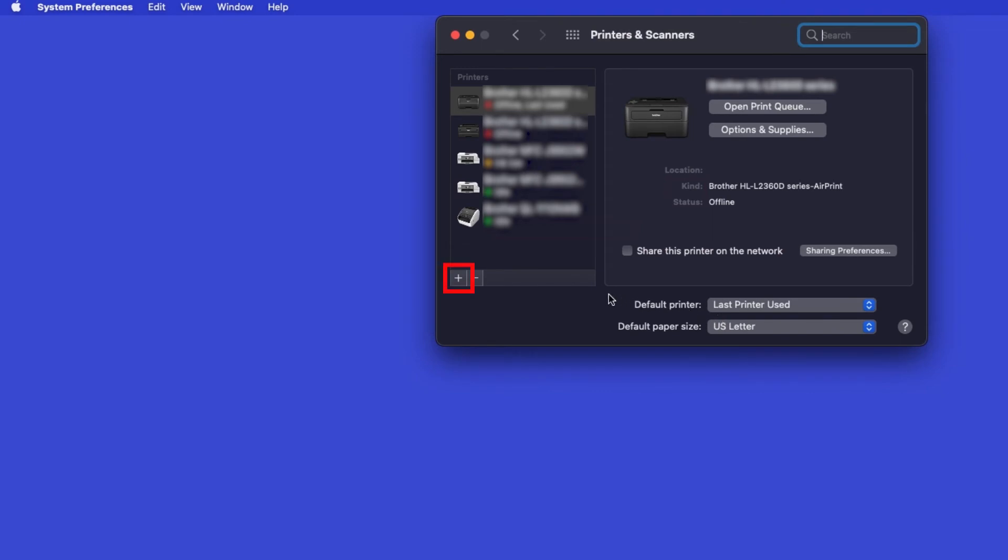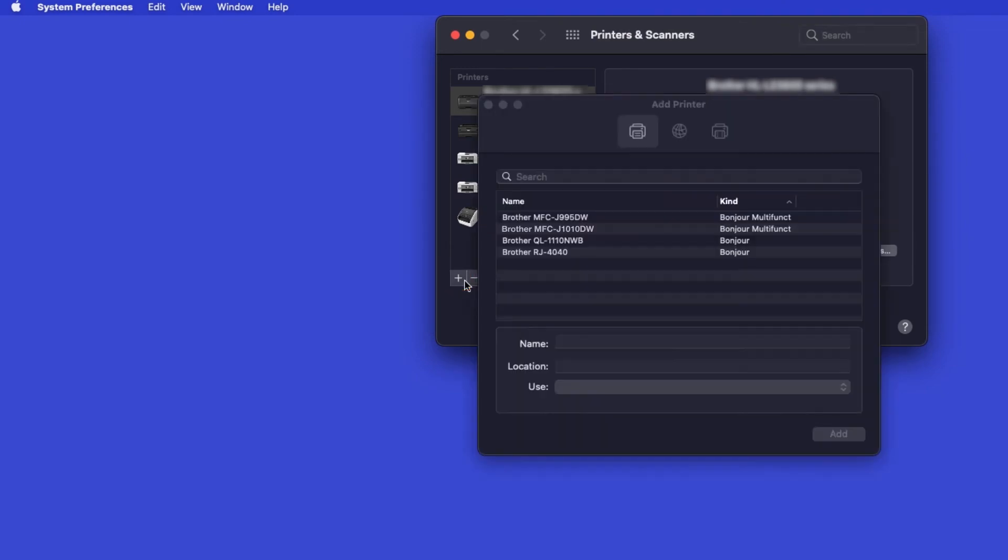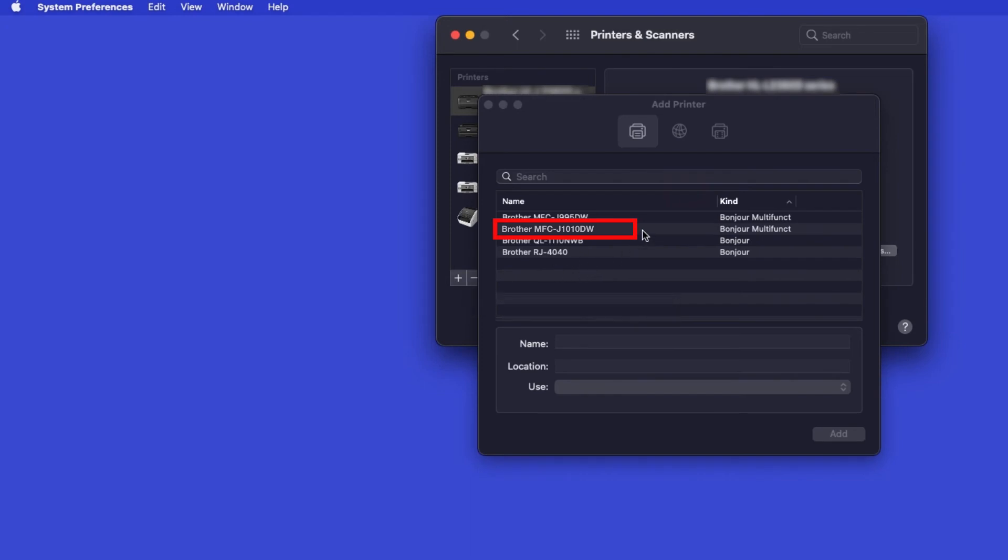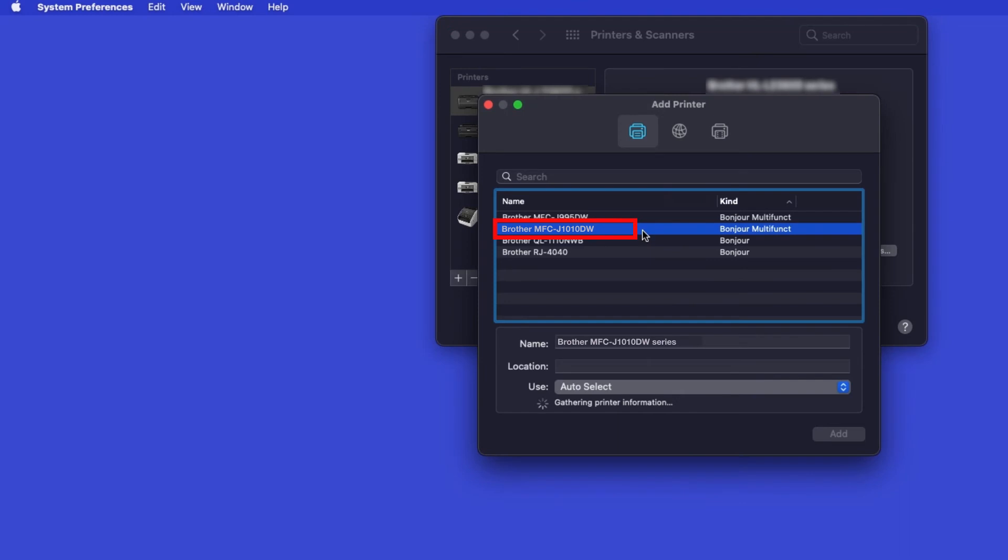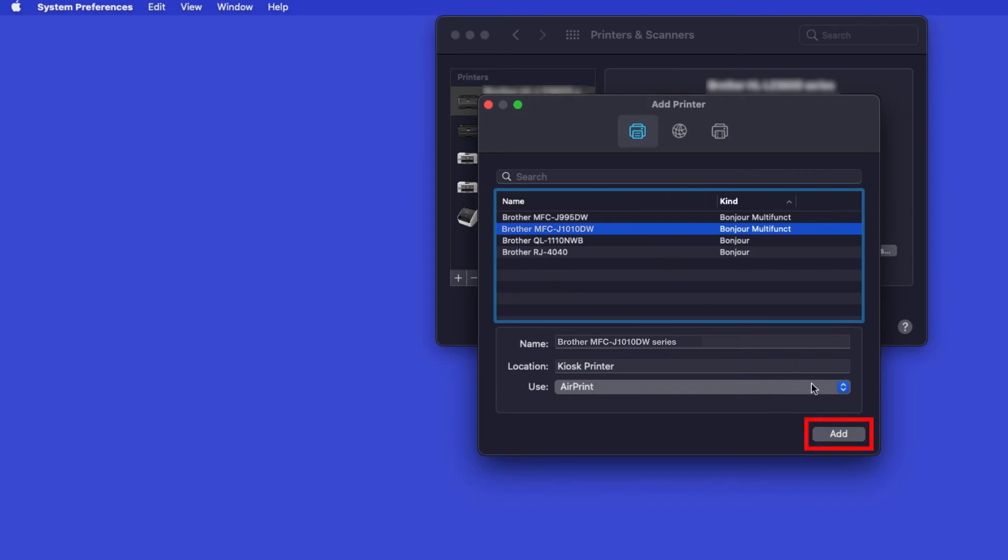Click the Plus button located below the Printers list. Your machine should now display in the Add Printers window. Select your Brother machine from the list. In the Use drop-down, verify that AirPrint has been selected. Then click Add.